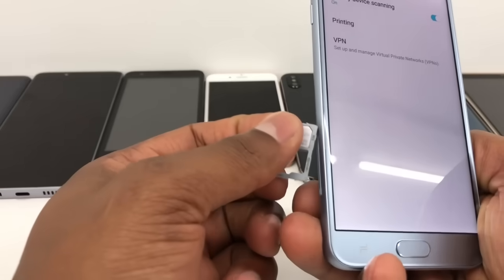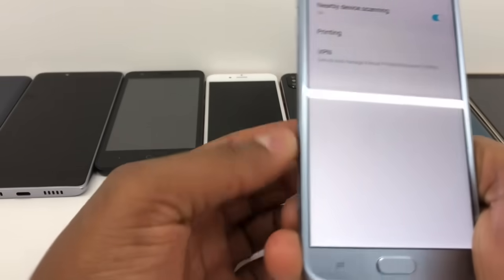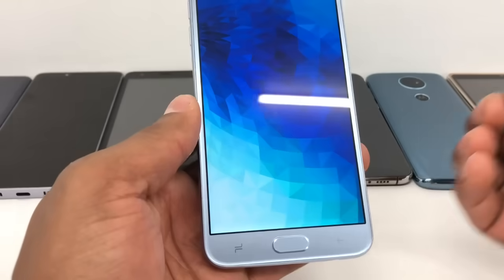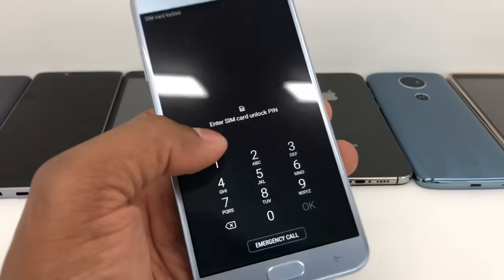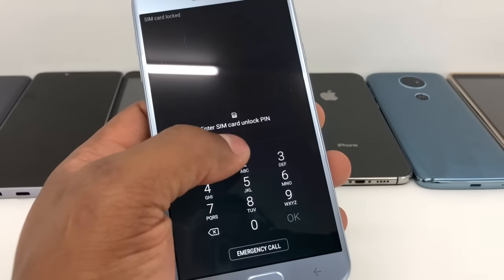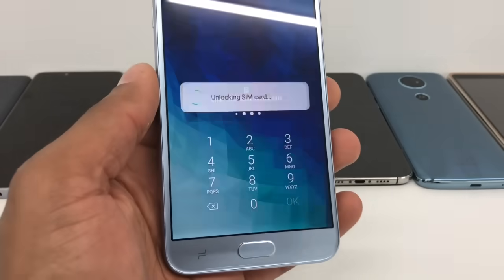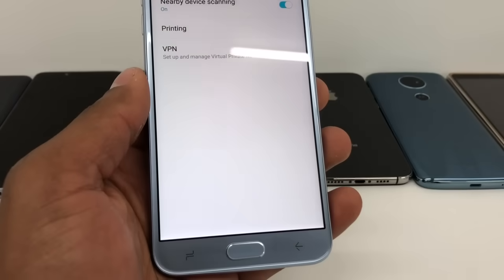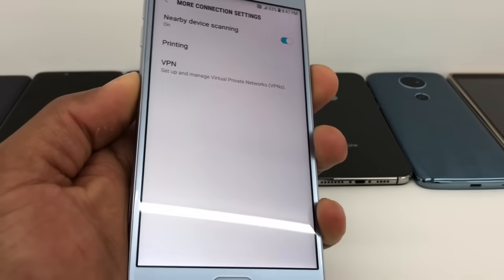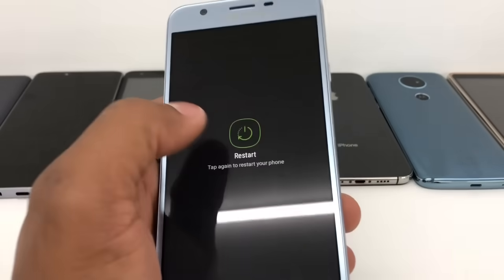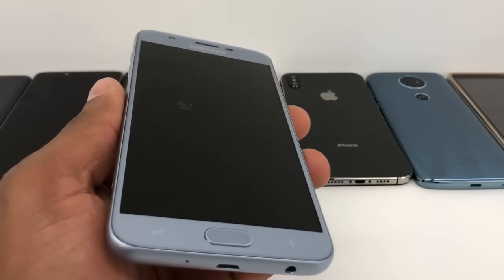Now put the SIM card back in the phone. It showed a PIN prompt because I have a PIN on my SIM card — let me enter it to unlock it. Once you put the SIM card back in, restart your phone again. Just wait until the phone comes on.